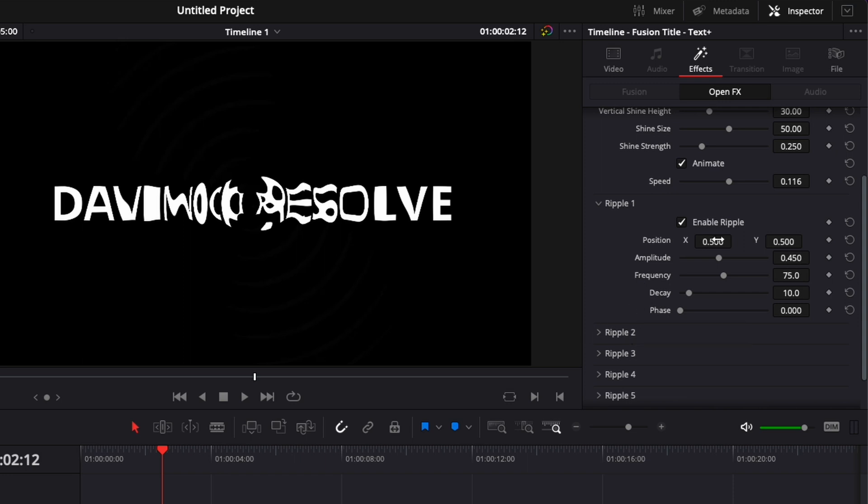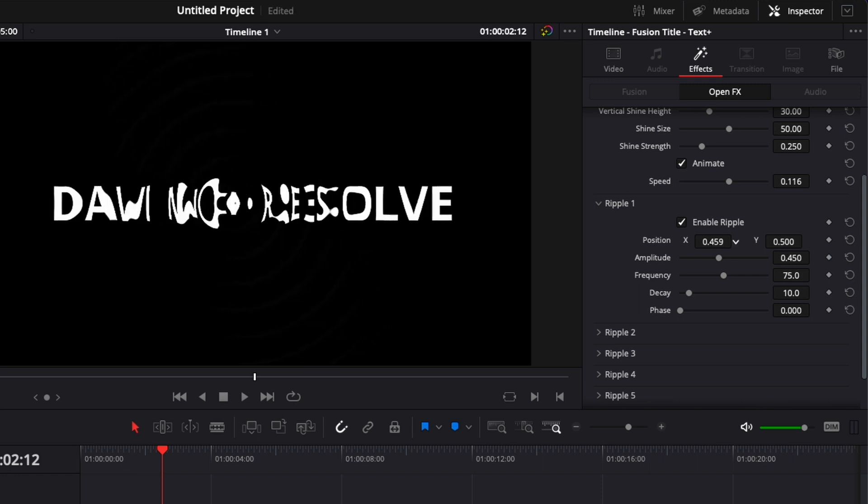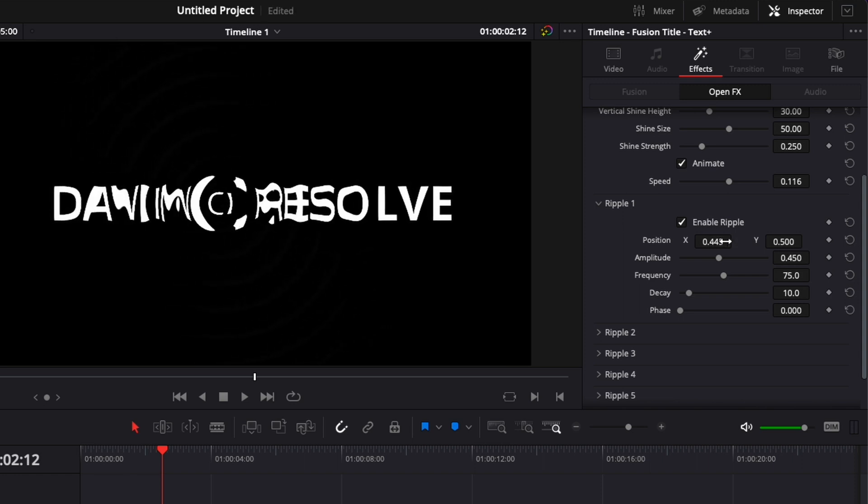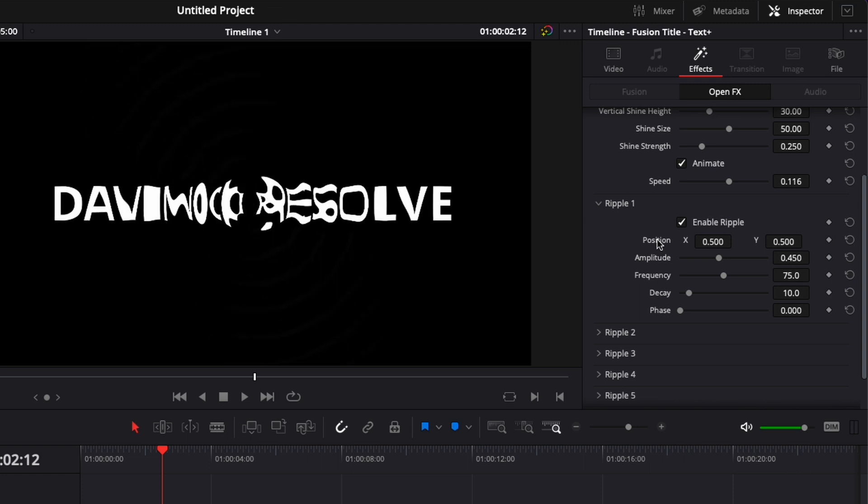Right now you can adjust the position, so here that will be the center. You can move the position horizontally, or you can move it also vertically. I can just double click on it to reset it to default parameter.